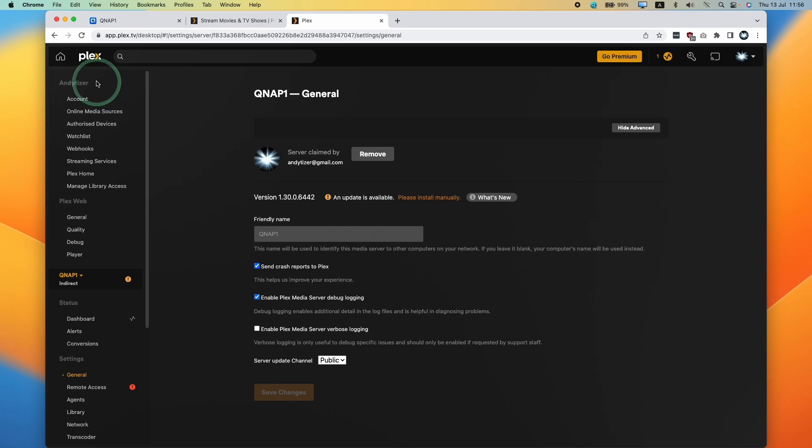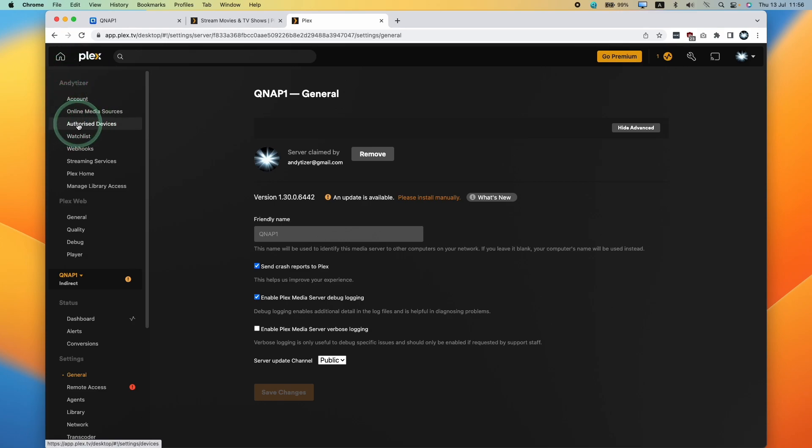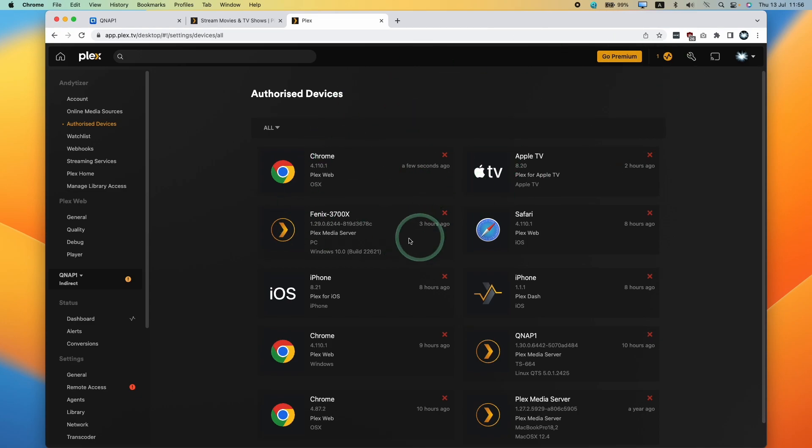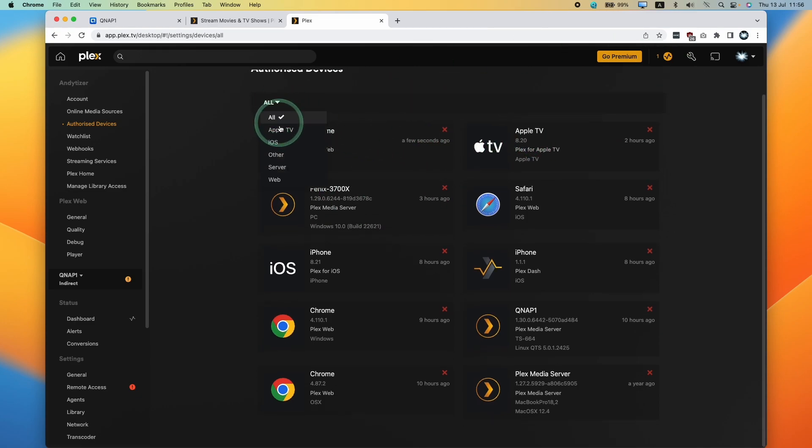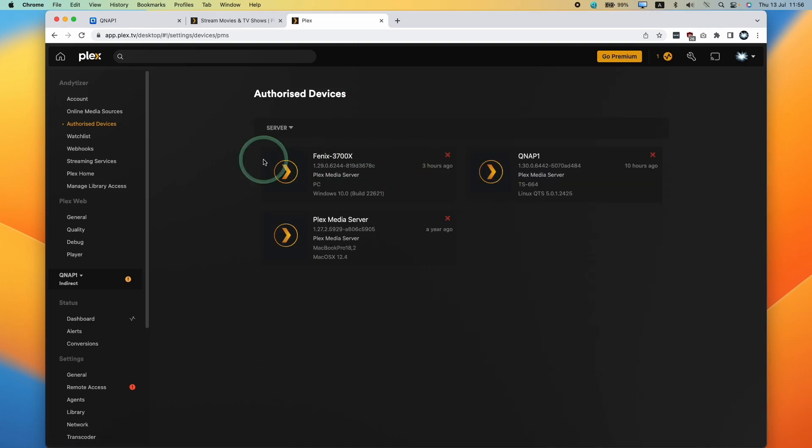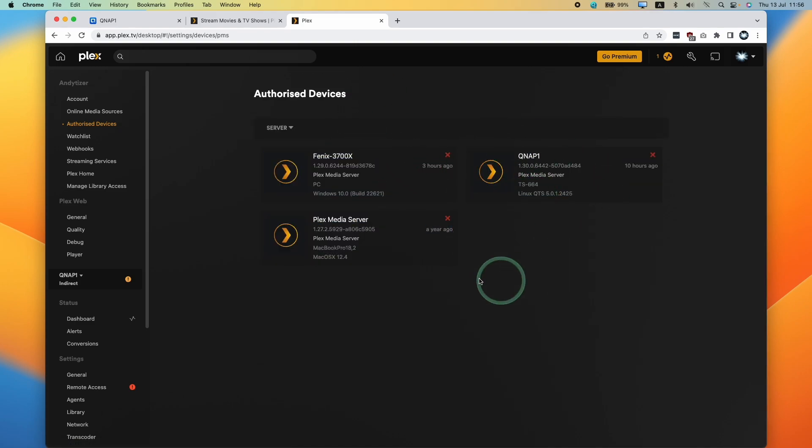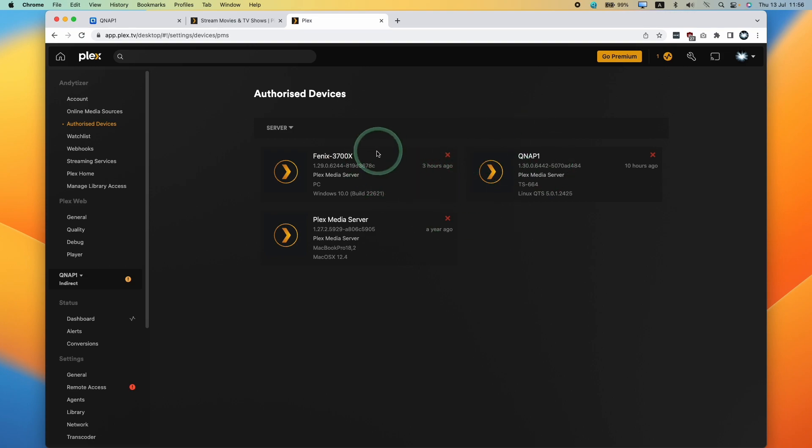We're going to go to this left section here called Authorized Devices. Here we can see all of the devices which are connected to our Plex account, and we can filter this by server. Click on server here. What we want to do is basically remove servers which are no longer used or anything we just want to remove.